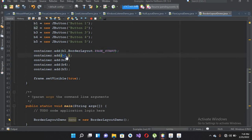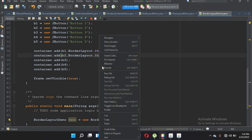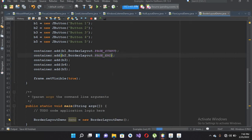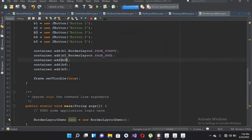Similarly I'll copy this and use PAGE_END for B2. Now if I run this file, you can see that toward the end of this frame, button two is added at the bottom.